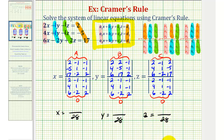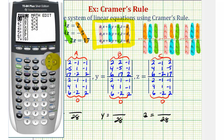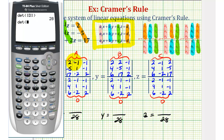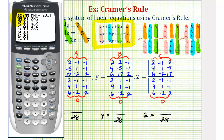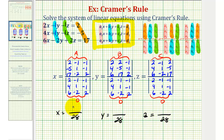Now we need to find the determinants of matrices A, B, and C to find our numerators. Press second matrix, right arrow once for Math, select enter for determinant, then select matrix A from the matrix menu and press enter. This determinant is equal to 14, so x is equal to 14 over 28, or one-half.